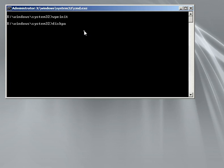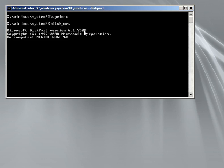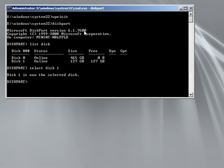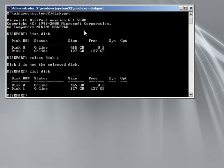So right here I'm going to do a diskpart to make sure all the disks are installed. I want to list disk. So the top one, disk zero, is my external hard drive that has the WIM file. Disk one is my hard drive — a blank hard drive. So I'm going to go ahead and select disk one. And then I can list disk again — it'll show that I have that selected.